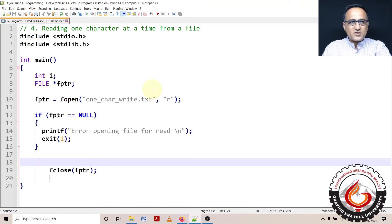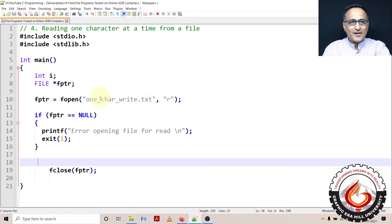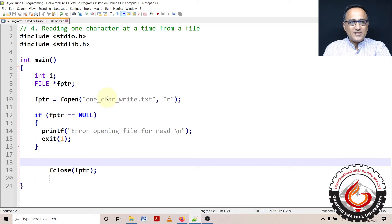In the previous demonstration, I had shown you how you can write one character at a time to a file. I had taken a string message and reading from the string message, I had written into a file called one_char_write.txt. Now from the same file, we will try to read one character at a time and display it on the screen.